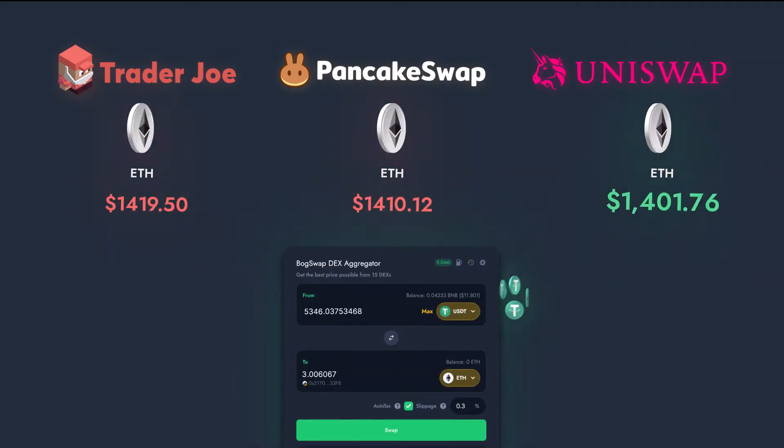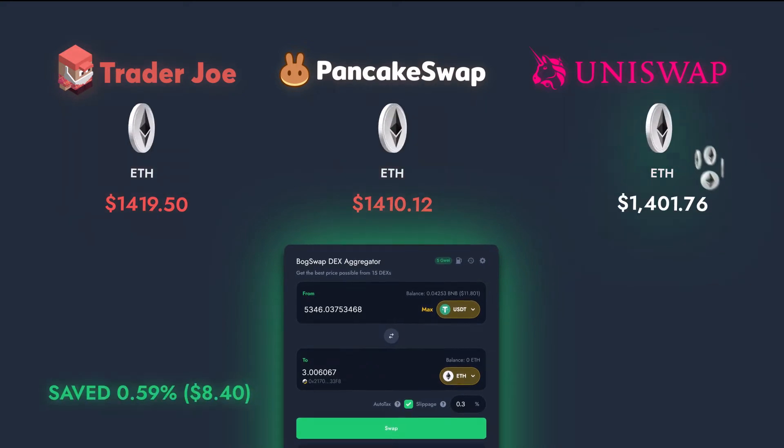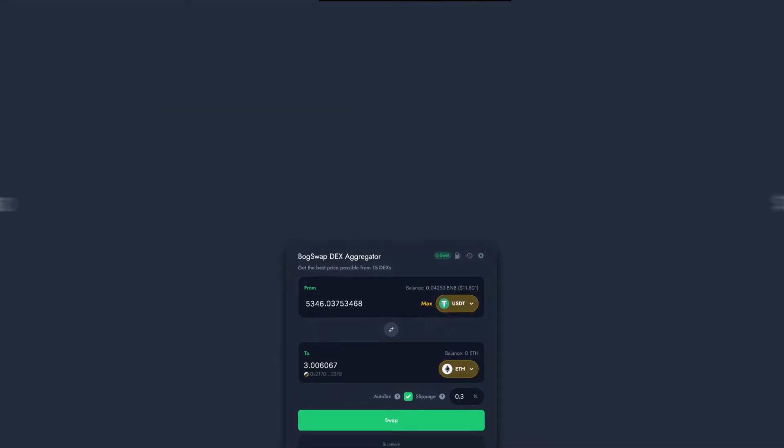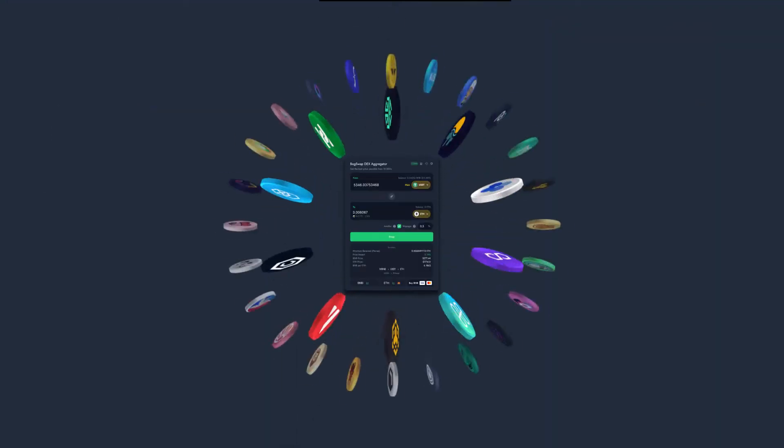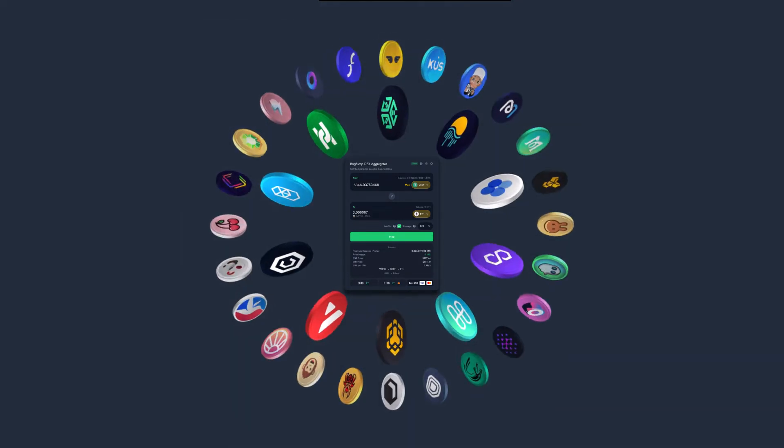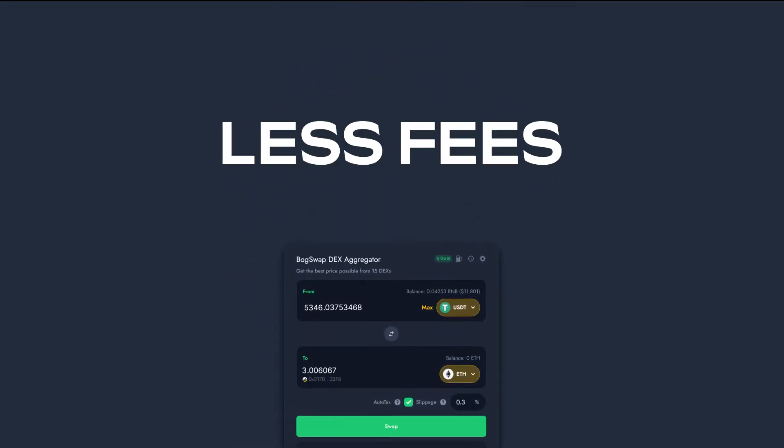BoggedSwap takes advantage of the price difference by always routing a transaction through the cheaper exchanges. We've built in a lot of clever algorithms that can even route your trade through a few different exchanges and tokens, as long as it works out more affordably than doing a basic swap.